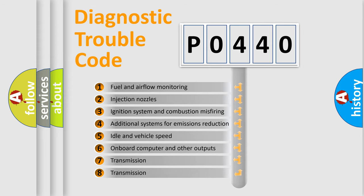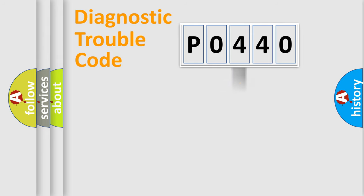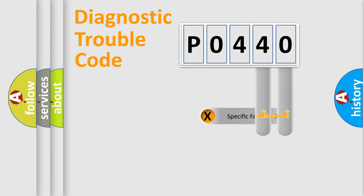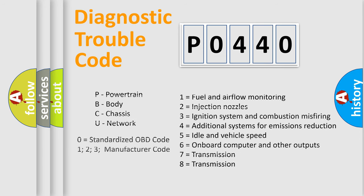The third character specifies a subset of errors. The distribution shown is valid only for the standardized DTC code. Only the last two characters define the specific fault of the group. Let's not forget that such a division is valid only if the second character code is expressed by the number zero.